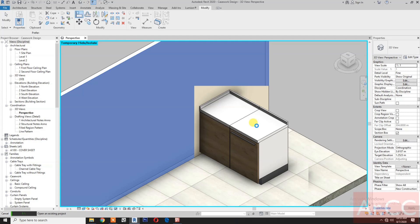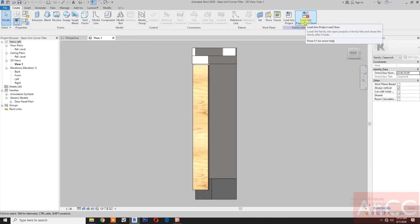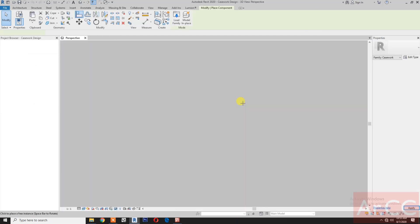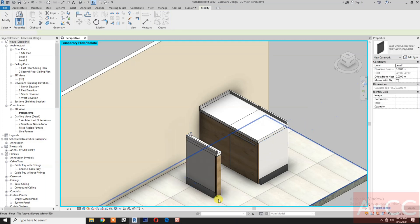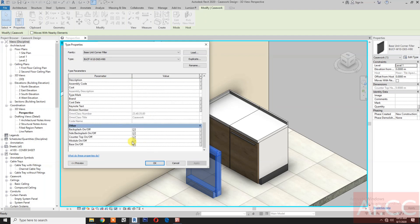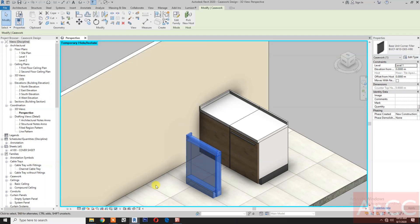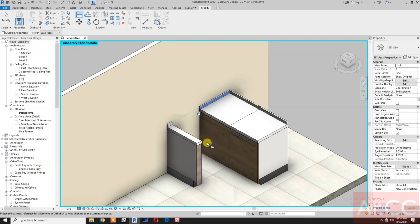Insert the 'base unit corner filler'. Load into the project. Press space bar, select the unit, go to Edit Type, and check side box flash. Align — select this surface, select this surface.